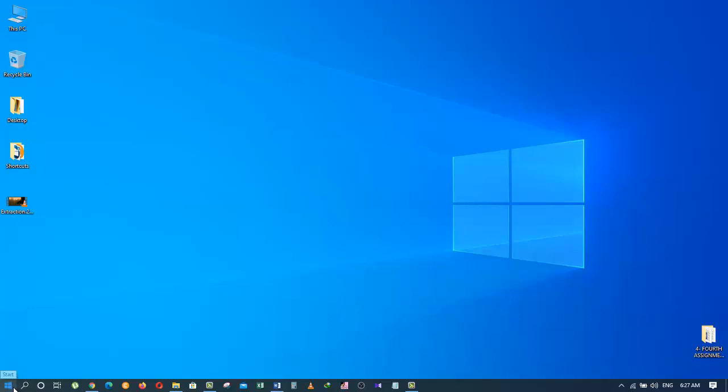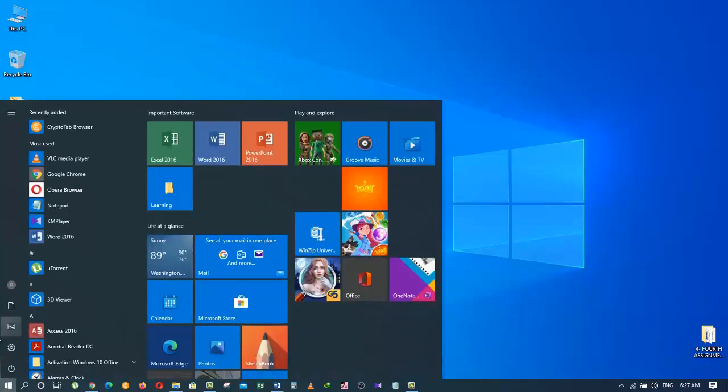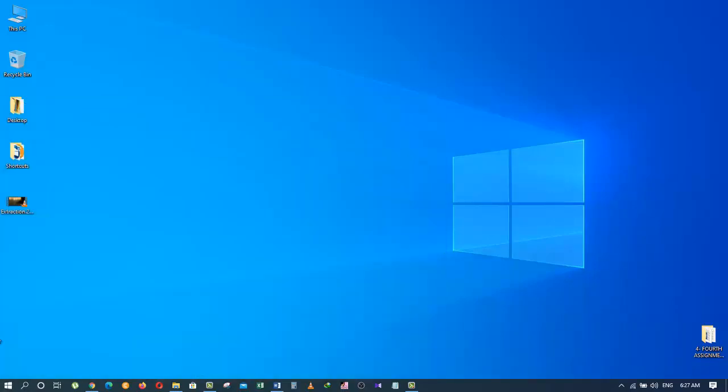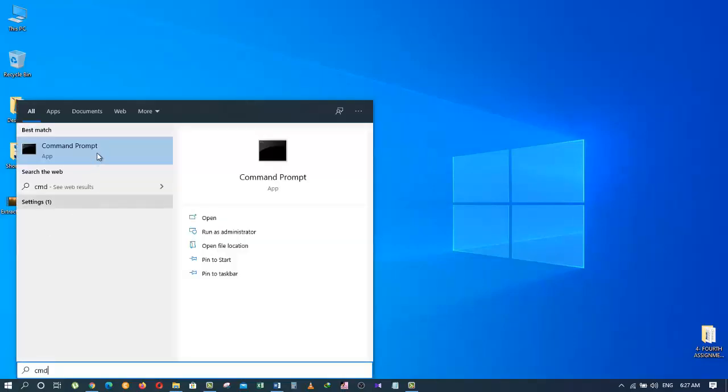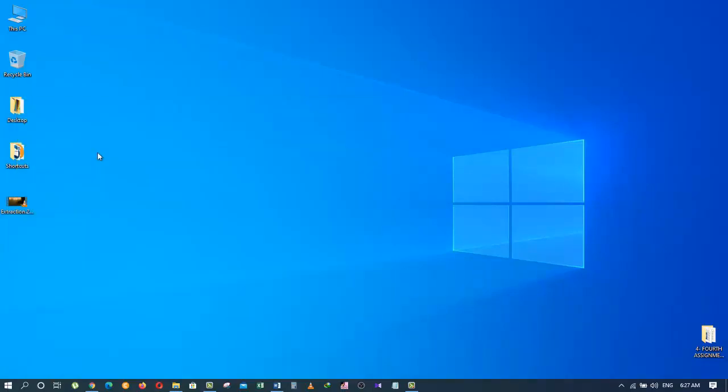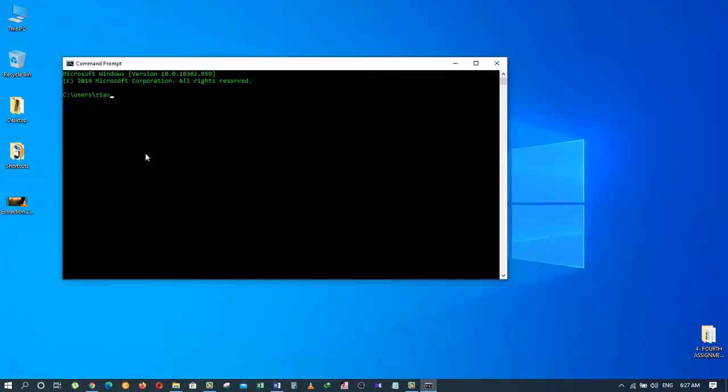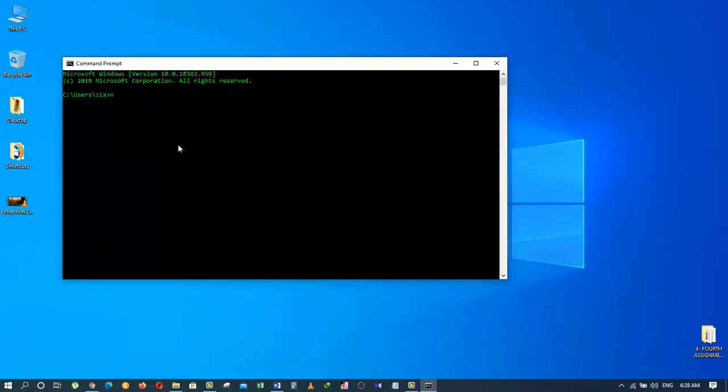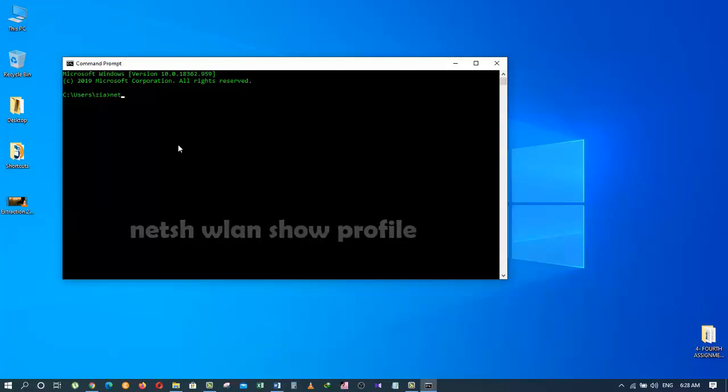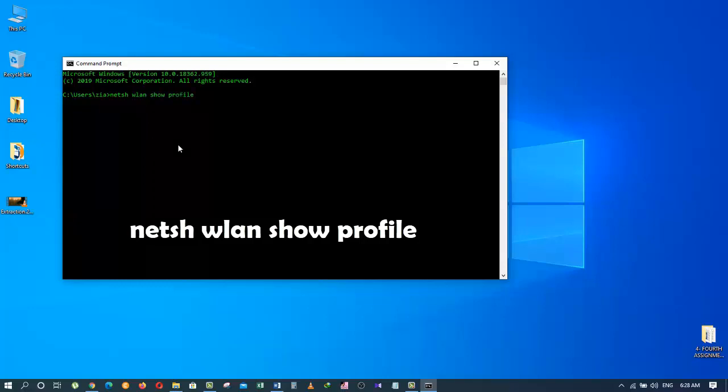For the first method, we go to the start menu and type CMD, it's called command prompt. Press the Enter key and this window will show up. Then we will type the following command: netsh space wlan space show space profile.